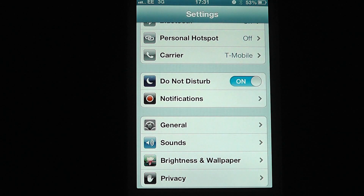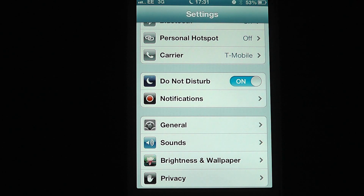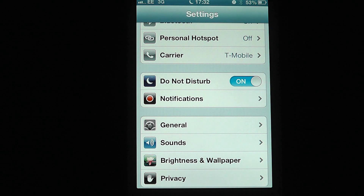Now I can just select to turn that on, and you'll see that we get a half moon up by the clock there that's telling us that Do Not Disturb is turned on. When I lock my iPhone, I'm not going to be able to receive any calls.